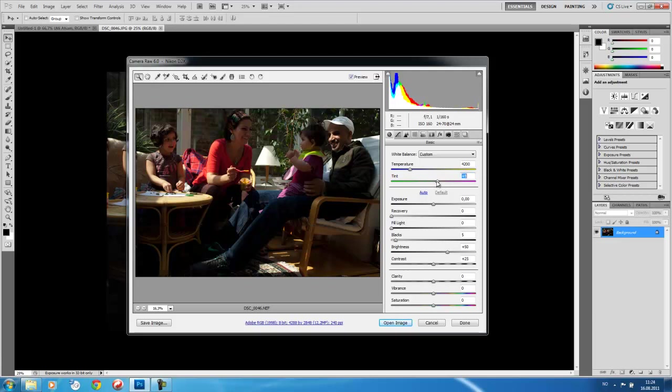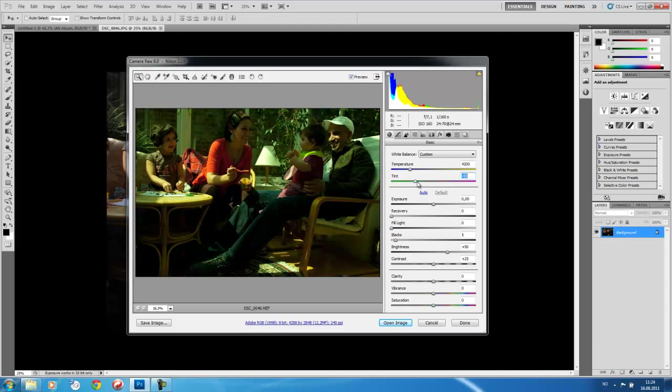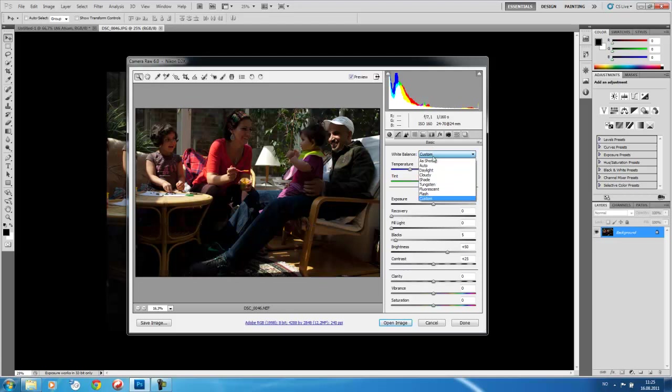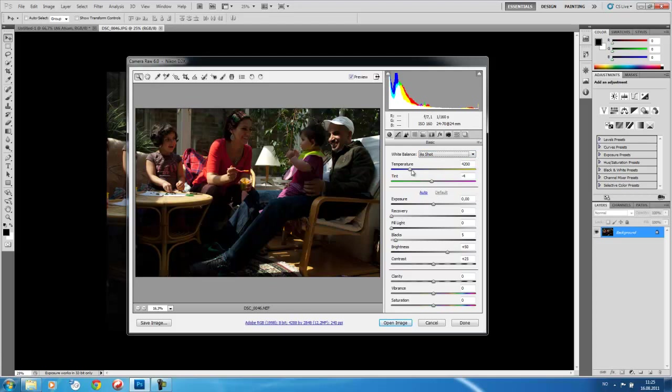Now, tint is also going to allow us to change the feeling, the color feeling of the image. So it's similar to white balance and allows us some more feeling. So I'm going to go back and say as shot. And that corrects the tint of the color and the temperature.